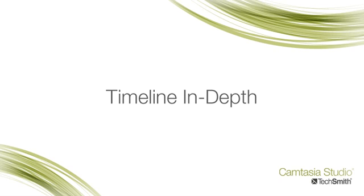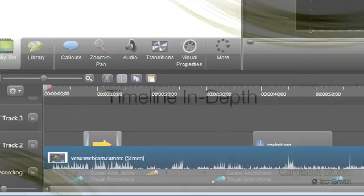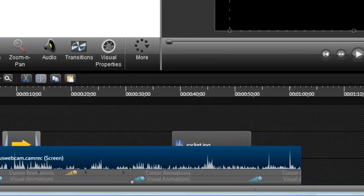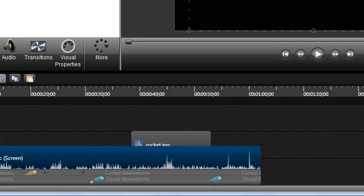In Camtasia Studio, having a solid understanding of how the timeline works is essential to editing your screencasts. Even if you've used Camtasia Studio 7 or prior, a lot has changed to give you more flexibility and power.